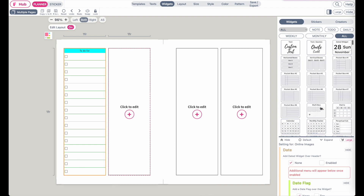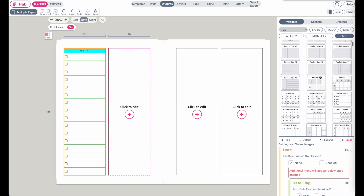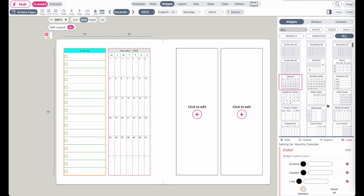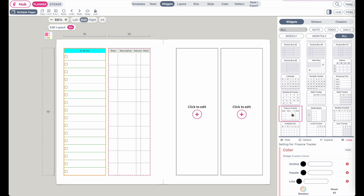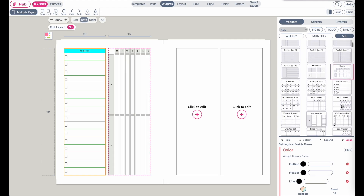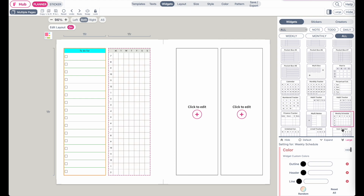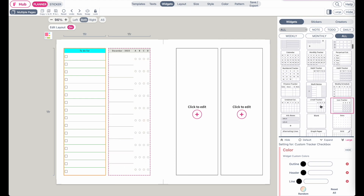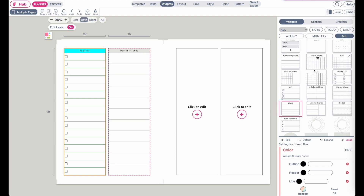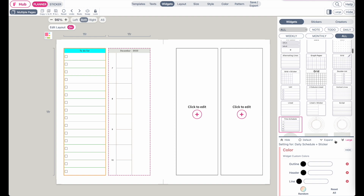To add a second widget, select the next widget box and then again choose the widget you want to insert into that field. You can also add a calendar, where you can further choose the month. Then you can also add trackers, finance trackers, metrics, habit trackers, columns, lists, or time schedules.